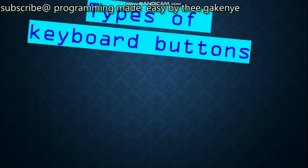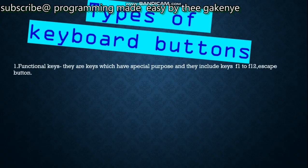Next we go to the types of keyboard buttons. The keyboard has many buttons, and most of them are classified into several categories according to their work. Number one is the functional keys — keys which have a special purpose, including F1 to F12 and Escape. These keys have special functions; for example, pressing Escape exits an application.